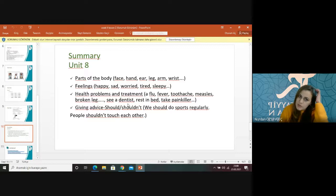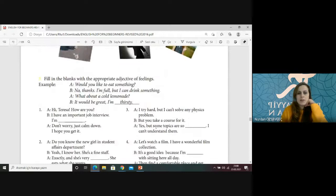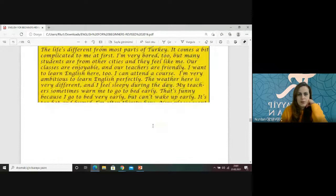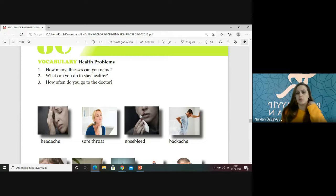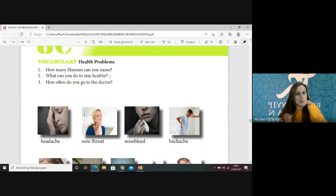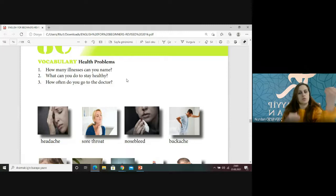Health problems and treatment — like flu, fever, toothache. Sorarken: What's the matter? What's the problem? Or you can also ask How are you? — yani How are you sorusuna bile kötü hissettiğimizi ve şikayetlerimizi cevap verebiliyorduk. Başka sorular: How many illnesses can you name? What can you do to stay healthy? How often do you go to the doctor?